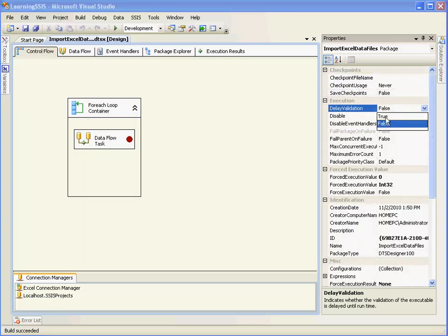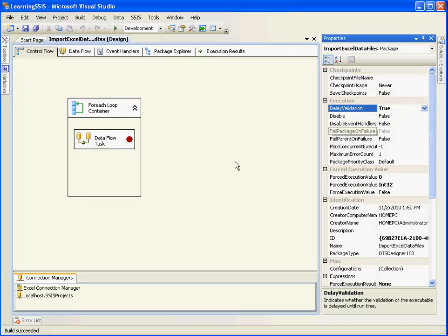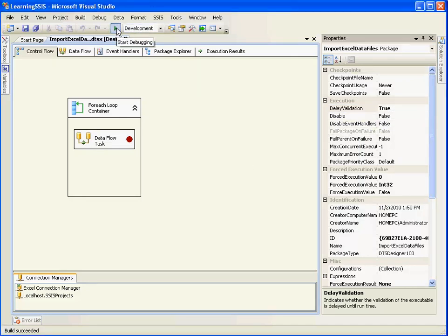So I will set the delay validation property of the package to true. I will go and start debugging.